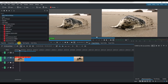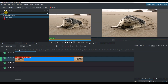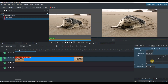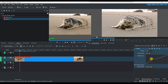Go to the effects panel and search for the curves effect under color and image correction. Drag and drop it onto your clip. Adjust the RGB curve slightly to increase contrast. Create a subtle S-curve by lifting the highlights and lowering the shadows.